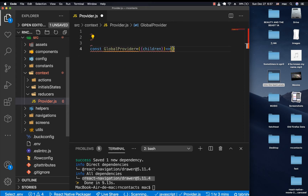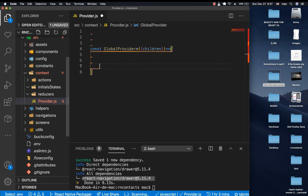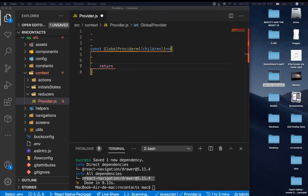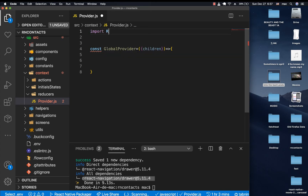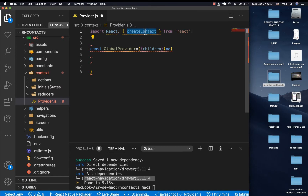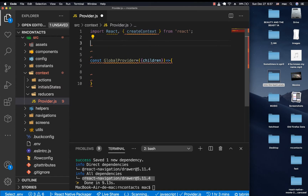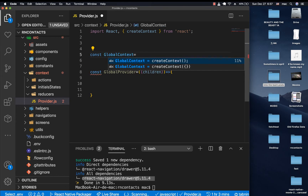GlobalProvider is going to take in children and return something, passing it to those children. It's going to need to return a contextProvider component. For us to create a contextProvider component we need createContext, so I'm going to import React and then createContext from React.